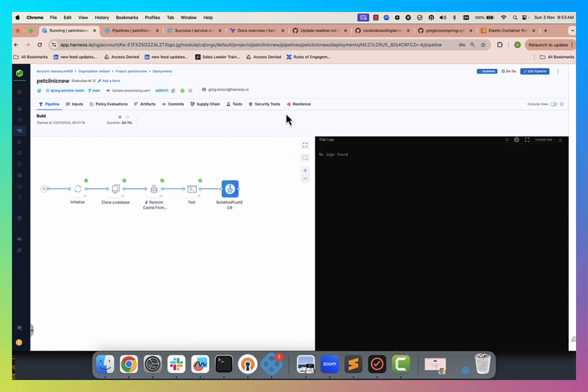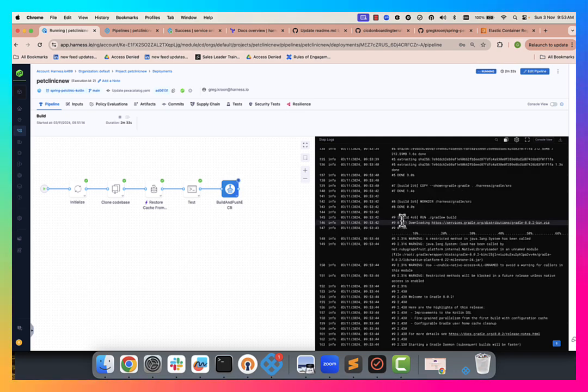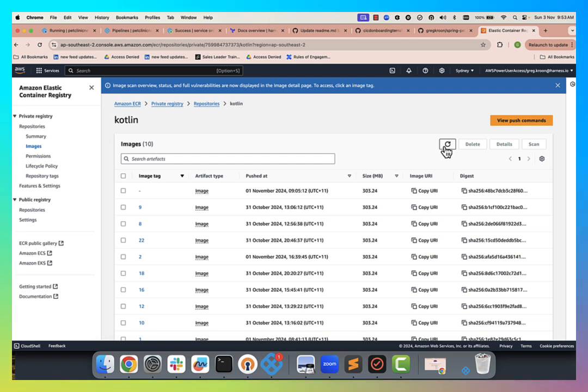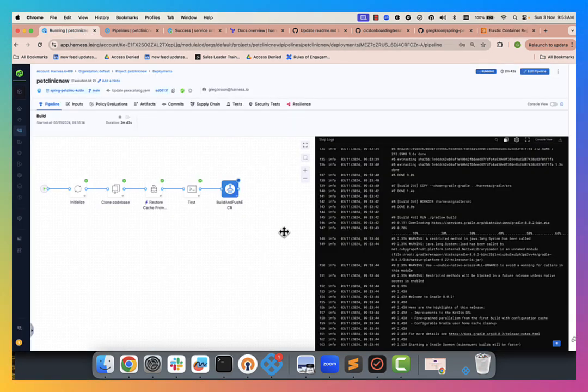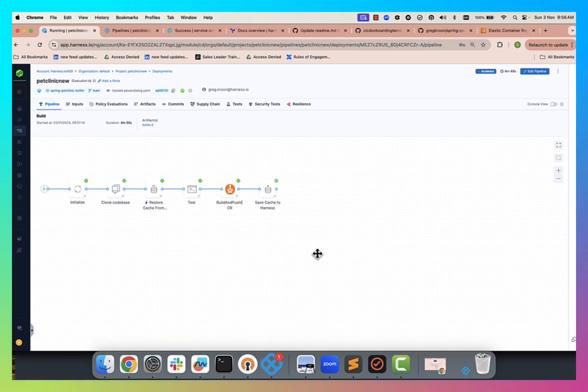Here you can see, we're doing the build and push of the application now to ECR. And you can actually see our ECR registry here that it's pushing to. And we've finished the build and push. So now we move into the deployment phase.